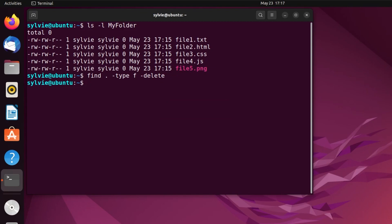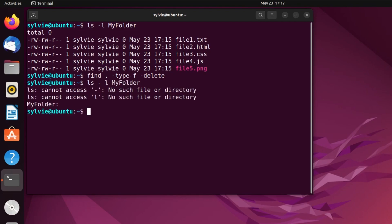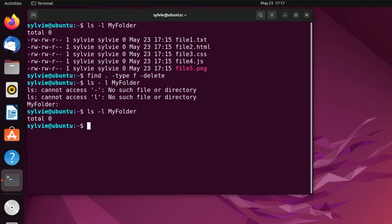So now let's check if the files are deleted or not using this command. Sorry, I have made a mistake — I shouldn't have put a space here. I'm tapping the enter again. As you can see, all the files are deleted using this find command with the -delete option.